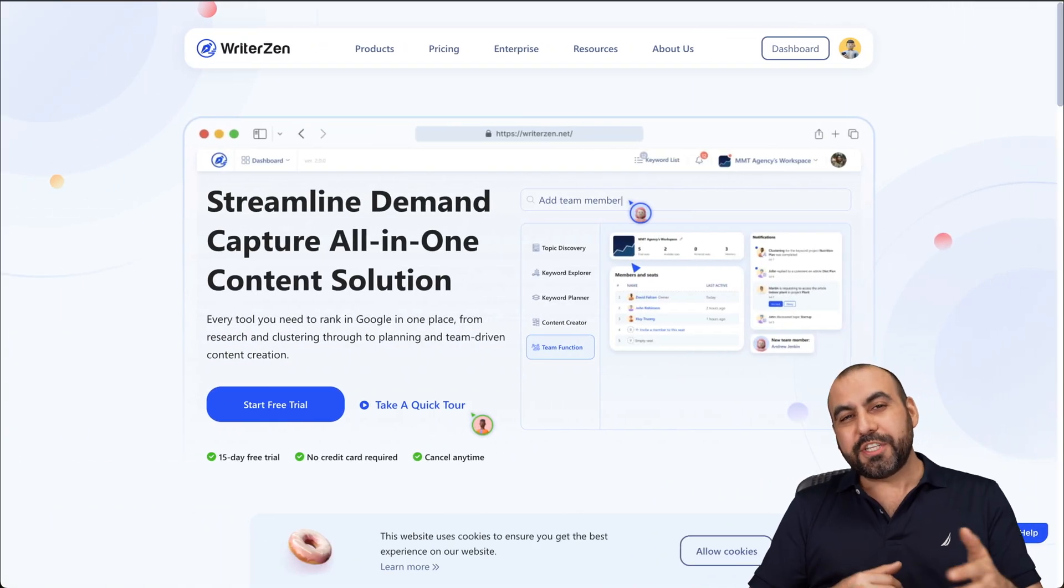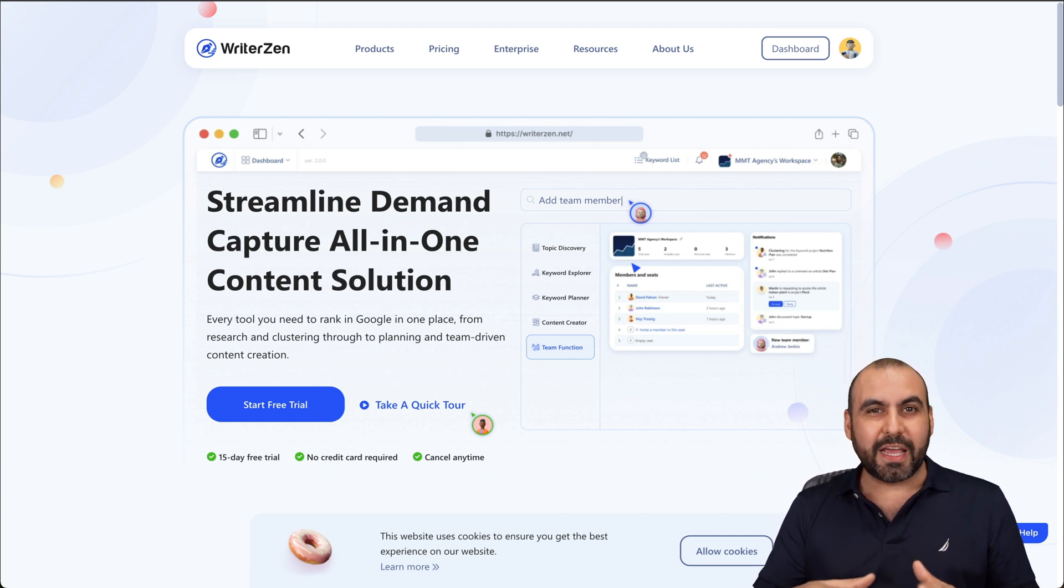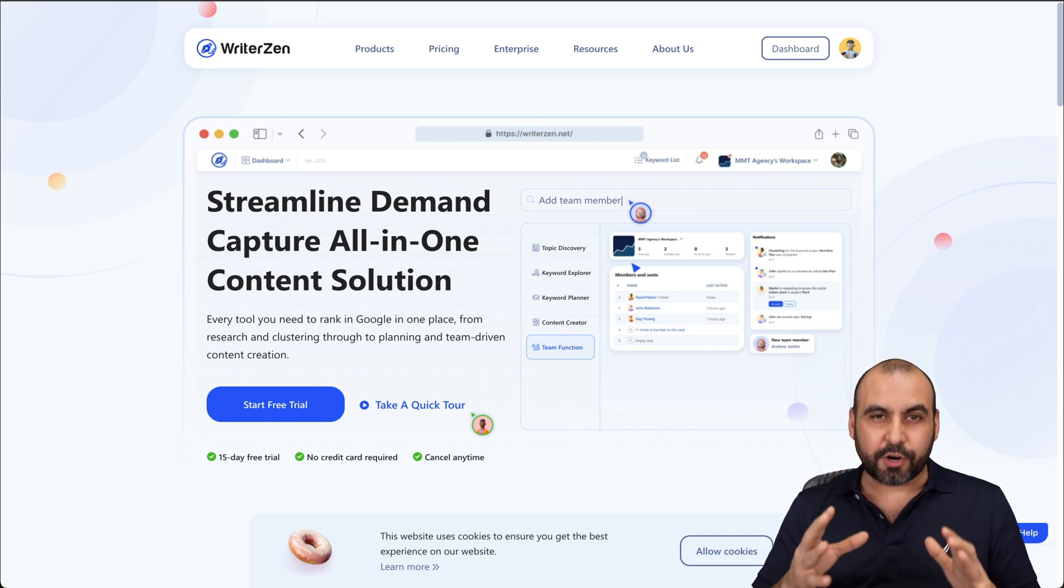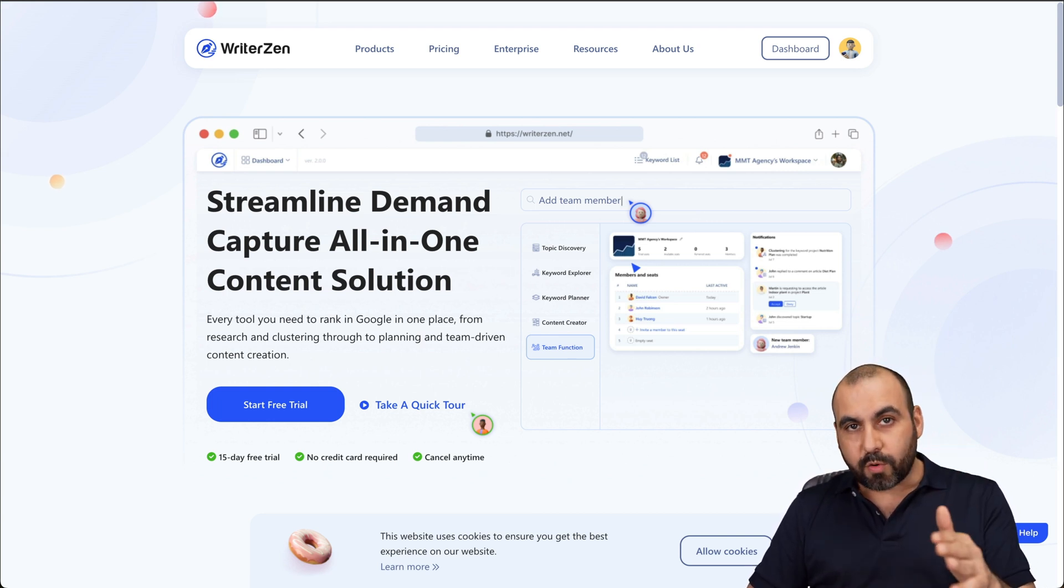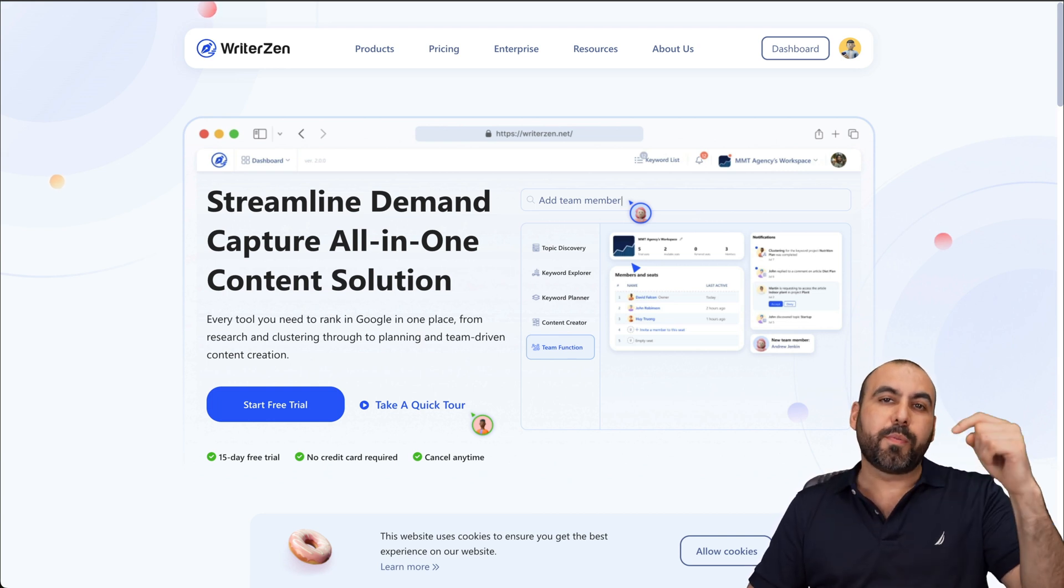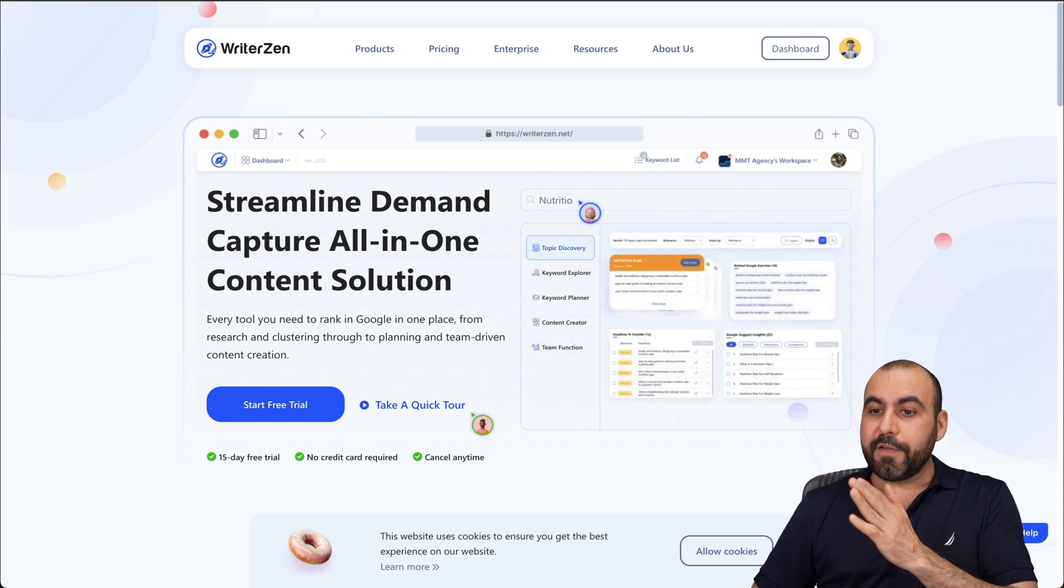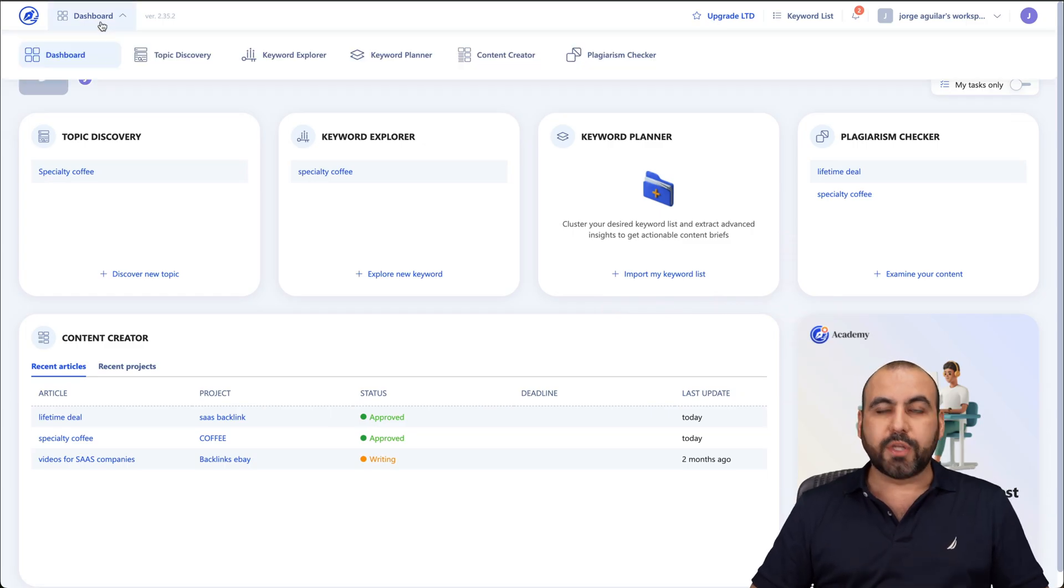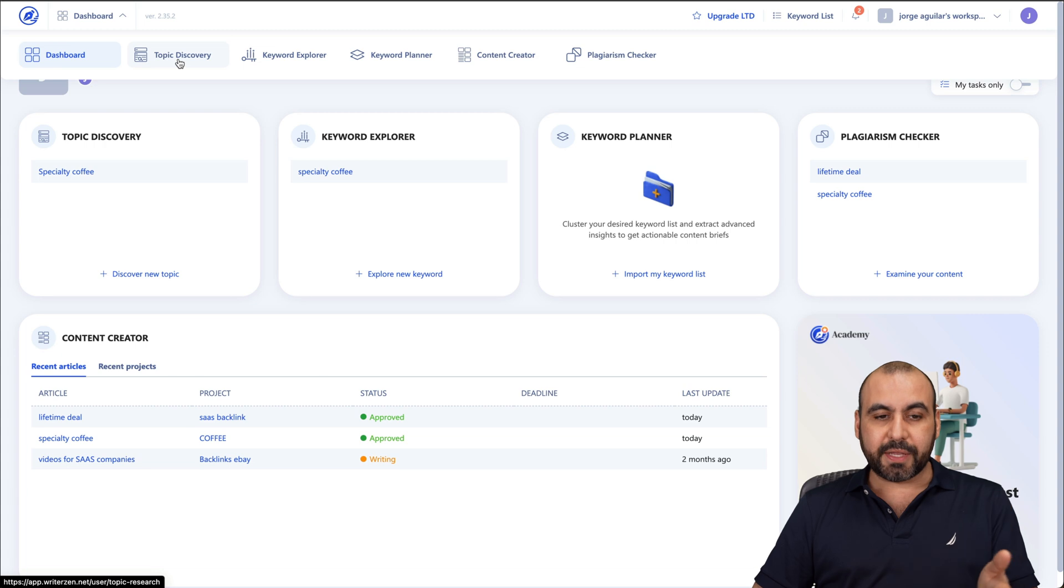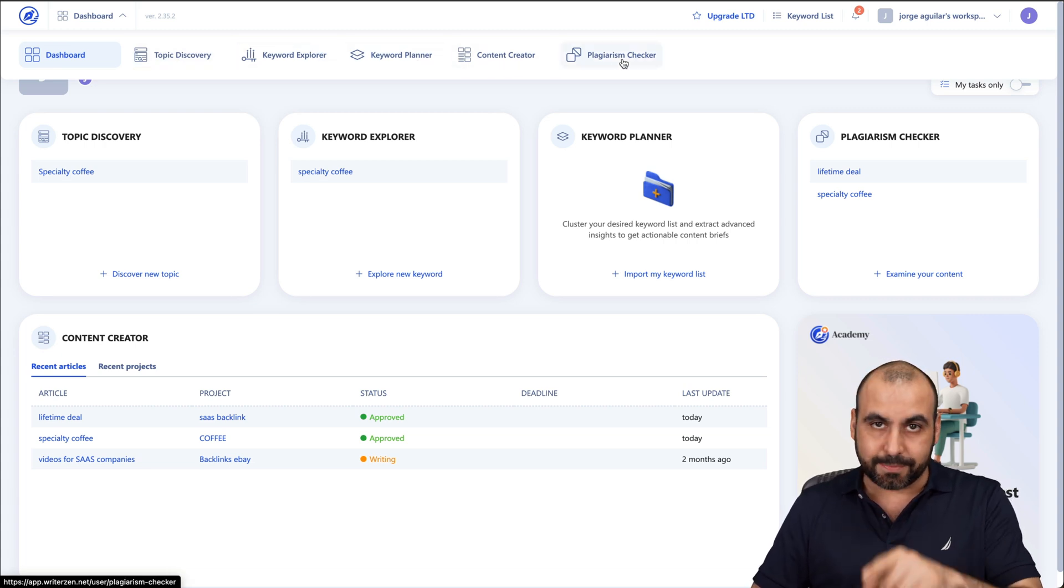What's up, everyone? I want to show you how easy it is to implement WriterZen with your current workflow. So if you want to grab it, the link we provided in the description. Now, if you jump over to my dashboard, there's four main topics that I want to show you on WriterZen: Topic Discovery, Keyword Explorer, Keyword Planner, Content Creator, and Plagiarism Checker.